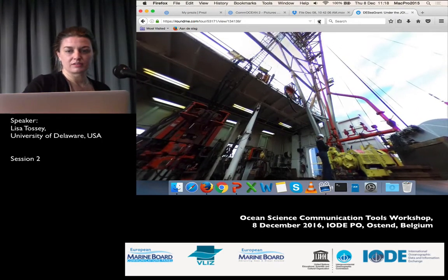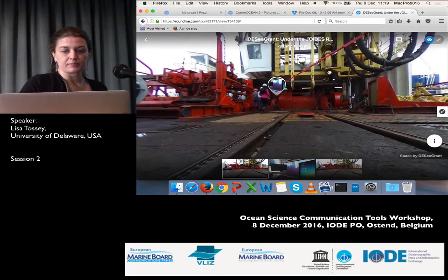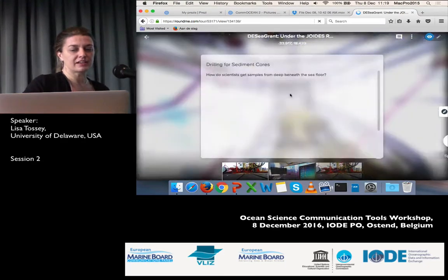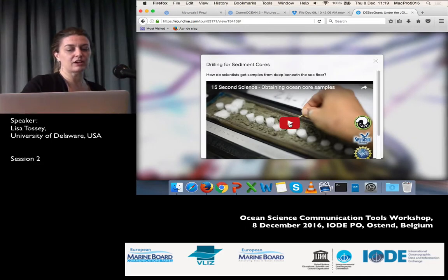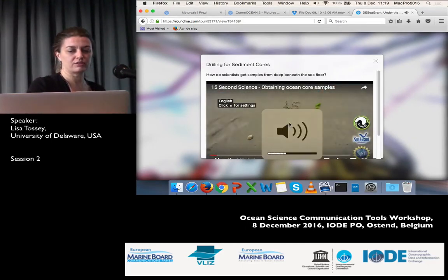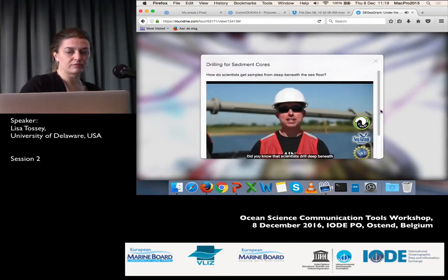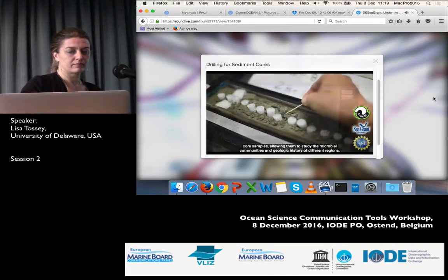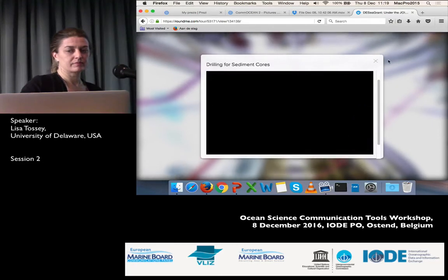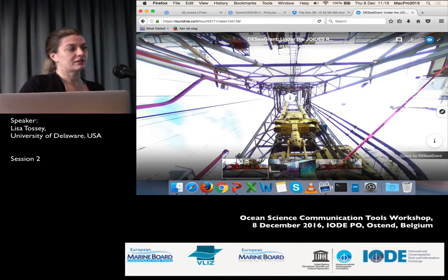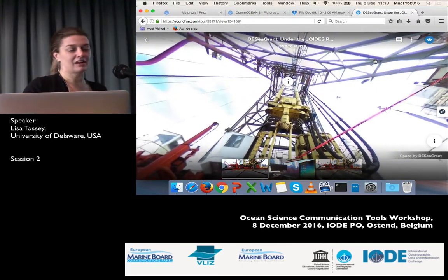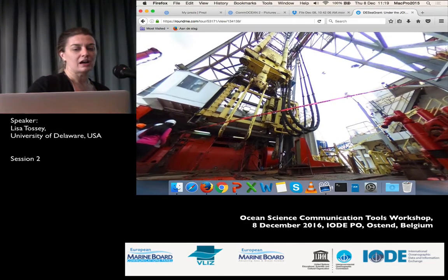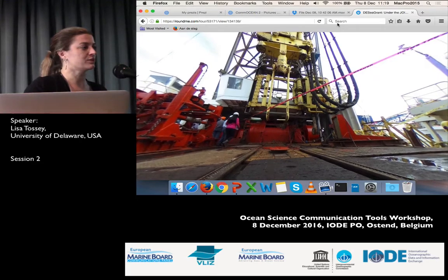The cool thing about the Round Me app is that you can actually add in additional information. As you look around, when you look up you see little information spots — you can actually embed photographs, links, and other information. In this case we've put one of our 15-second science videos in, talking about how the drilling surface works. I took a simple 360 picture underneath the drill floor, uploaded it to the site — the site's free and very easy drag-and-drop — and put in my YouTube link. Now I've got that little information portal in there.